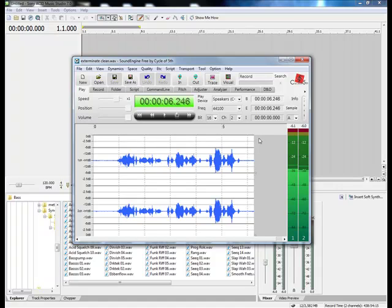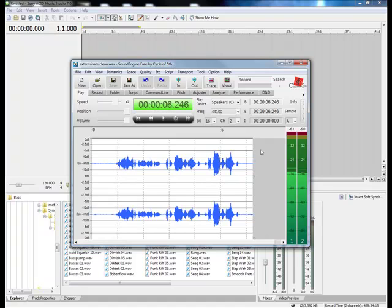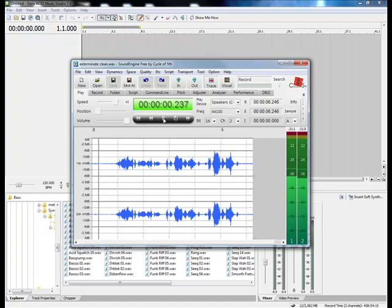Or in fact, any program that uses VST plugins. I've already used a program called Sound Engine by Cycle of Fifth. It's a free recording program that I found works very well. I've already recorded my Dalek thing here. One of the most important parts of doing Dalek vocals is you actually have to try and talk like them. I found that kind of yelling, and also using that singy-songy kind of way they speak. You have to listen to them for a while and then you can get it.